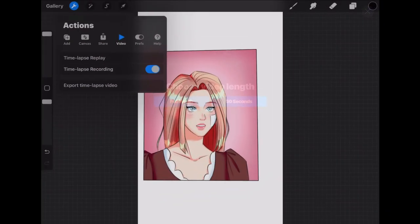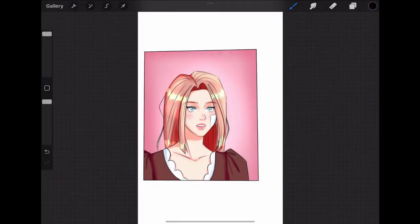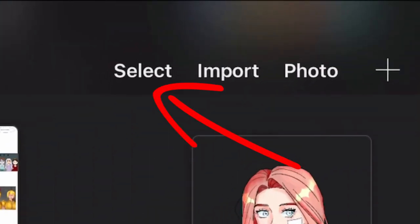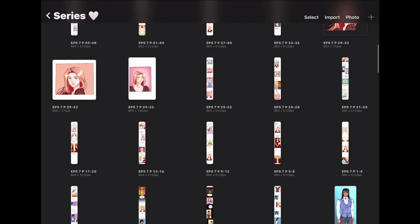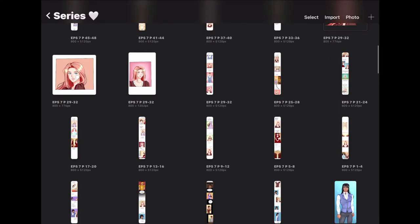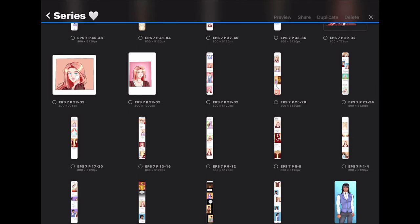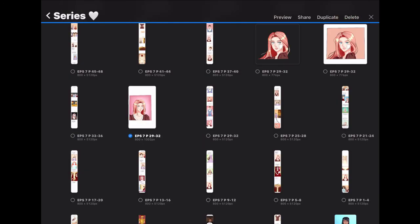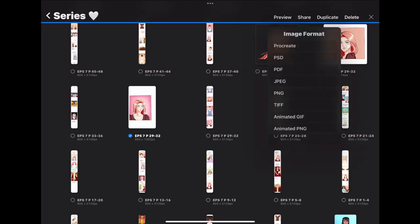You can also export it another way. If you exit the canvas, you can select the select option at the top right. It's like when you select photos in your photo gallery. Then, click on the drawing you want to share and click the share option that has appeared at the top. It'll show you the different formats you can share it as.